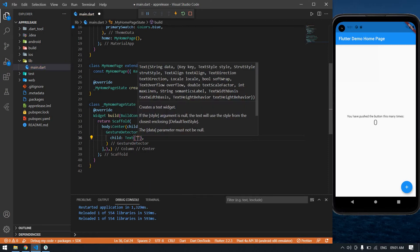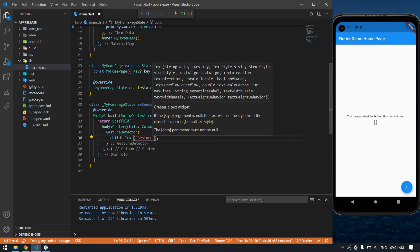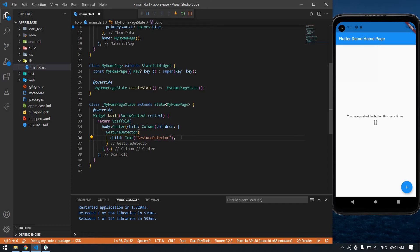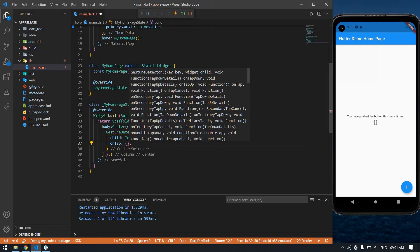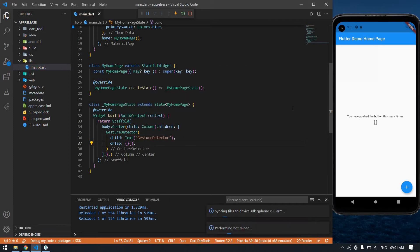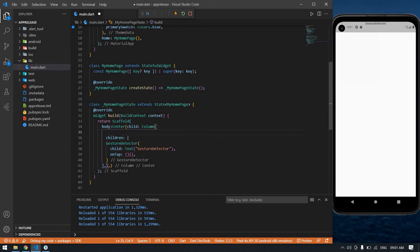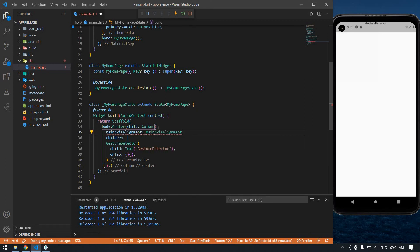The child is a Text widget — this is just a detector. I am going to give it an onTap handler. I'm going to save this file. I got a GestureDetector here and I want it centered, so I am going to use mainAxisAlignment set to mainAxisAlignment.center.